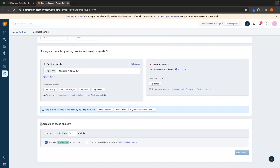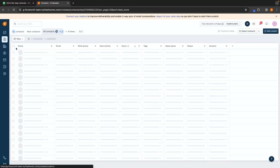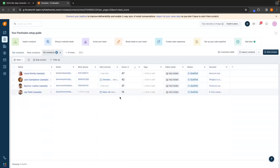We also have automations down here. By default, if a lead gets a score greater than 70, we can add a tag of likely to buy to the contact. So we can edit this entire area under the score section. Under tags, this is where we can create and add different tags to help us filter these different sections.